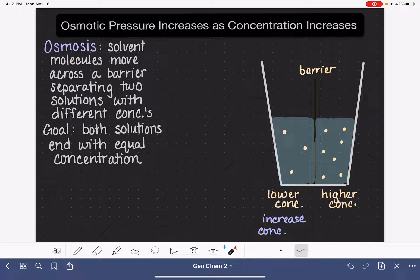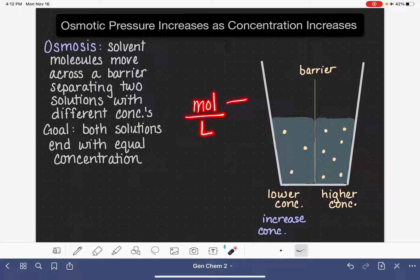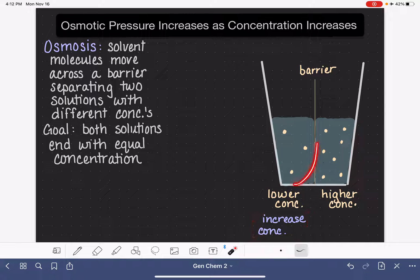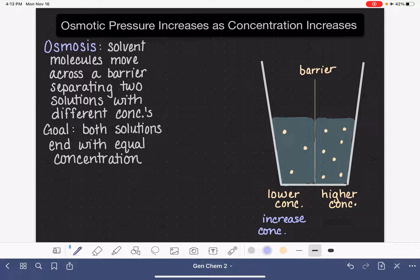One way we could increase the concentration of a solution is simply by adding more solute. However, in osmosis the only thing that we can change is the solvent. So the way we'll increase the concentration of this solution is by taking some of the solvent away. Remember, concentration is a calculation of solute per the volume of the solution, so we can increase concentration by getting rid of some of the solvent. On the other side of the barrier we have the high concentration — we're trying to meet in the middle — so we want to decrease the concentration of that solution.